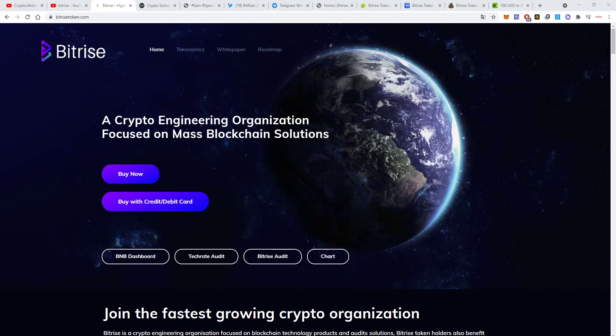Hello everyone, hello all the crypto and DeFi fans and welcome back to the channel. Today we're gonna do a follow-up video for Bitrise.